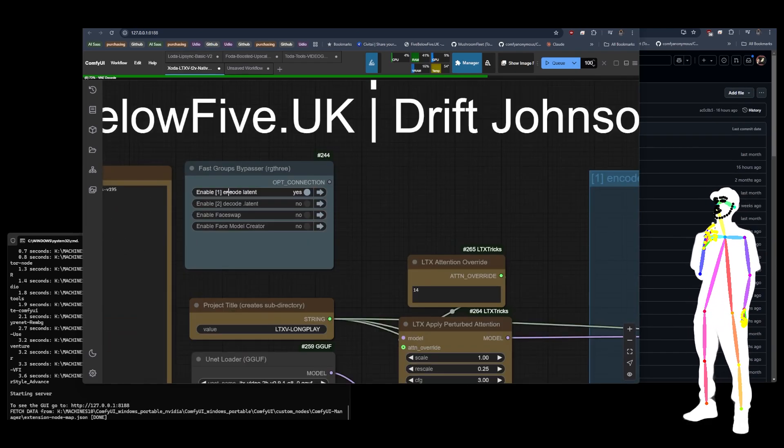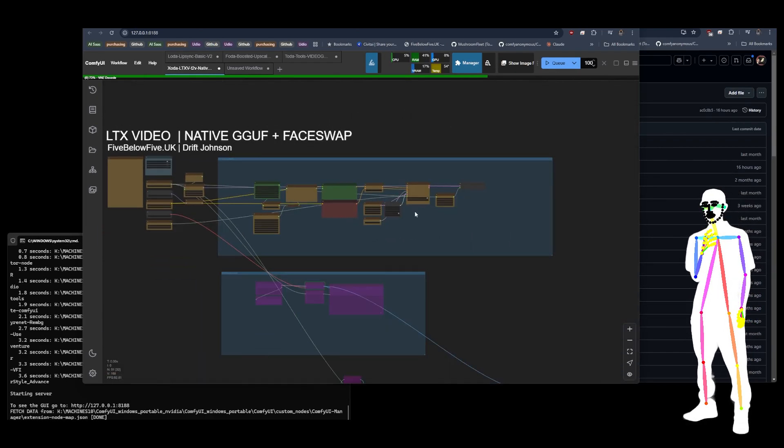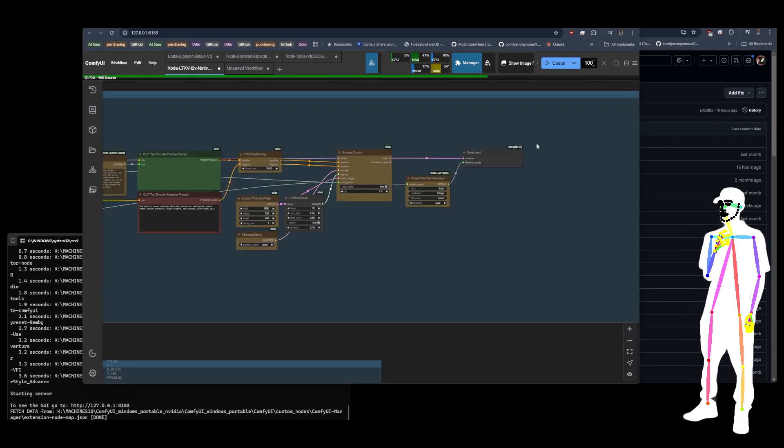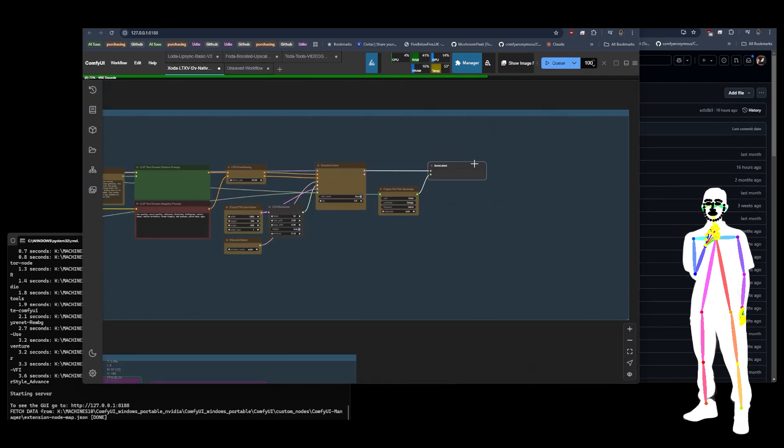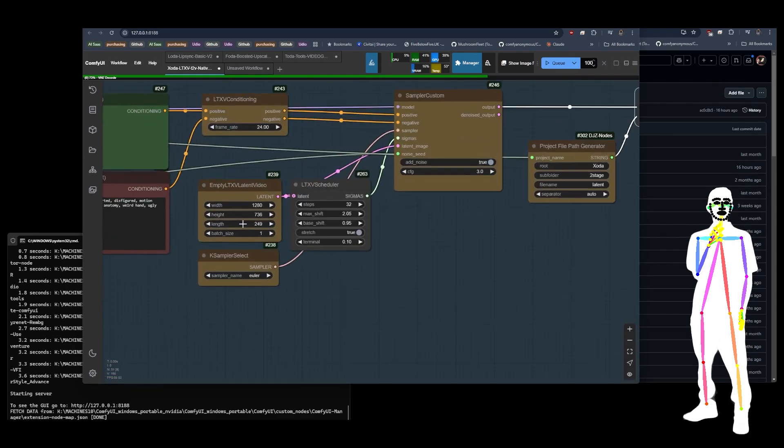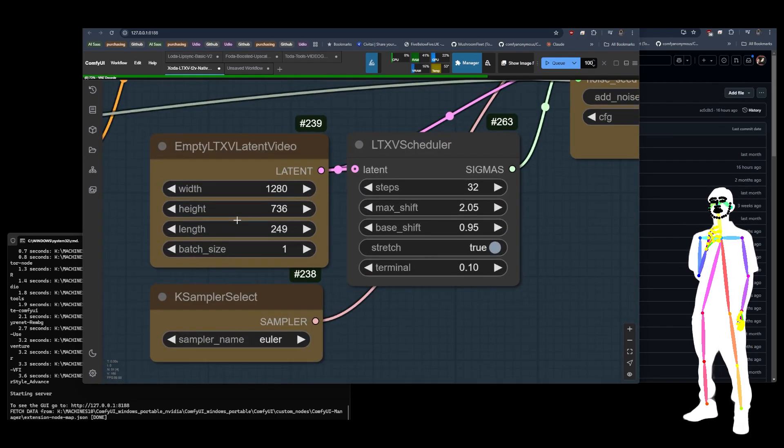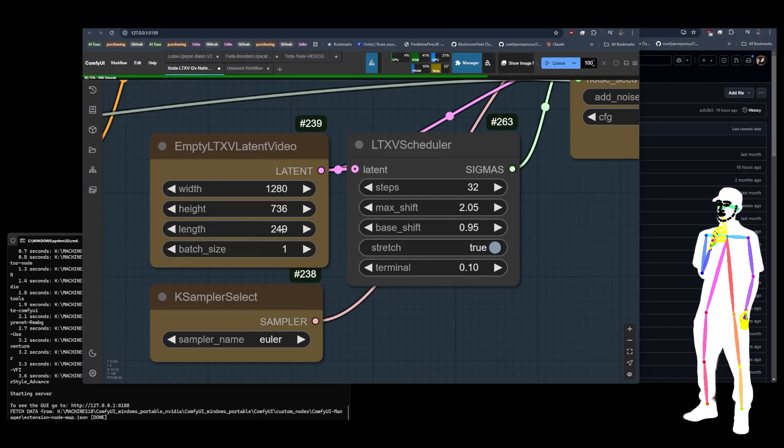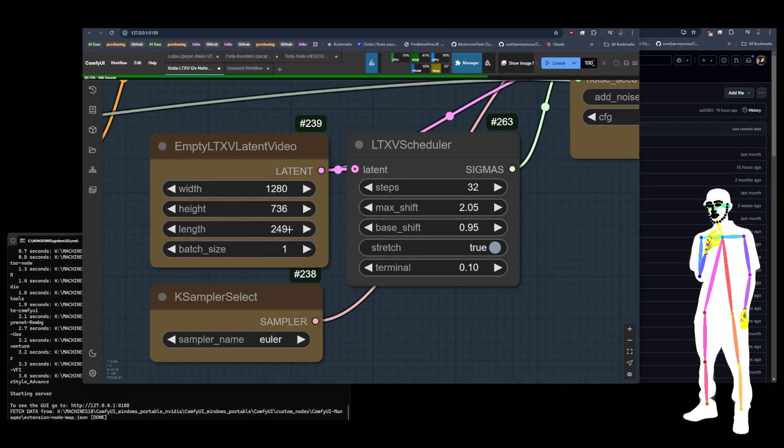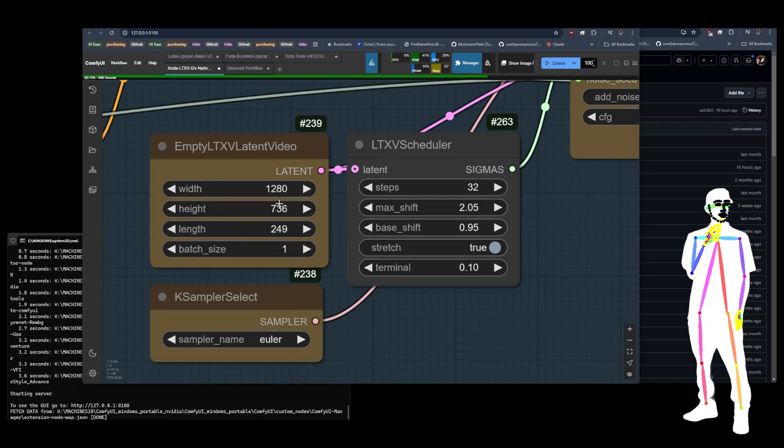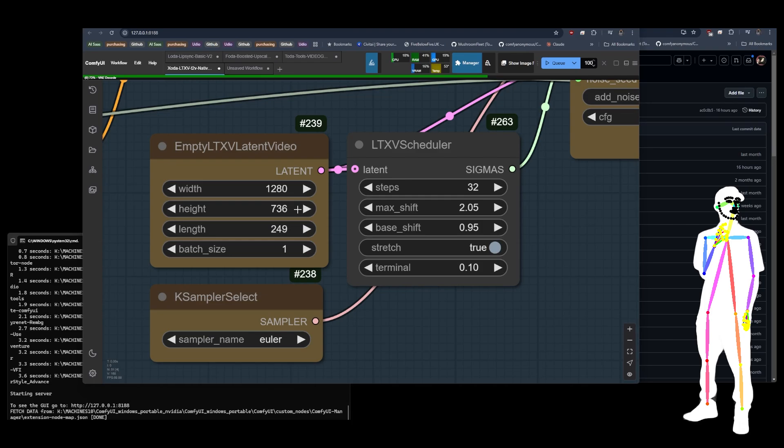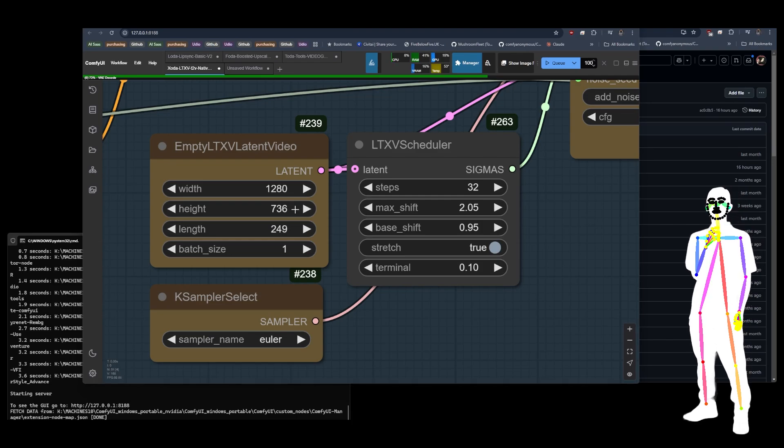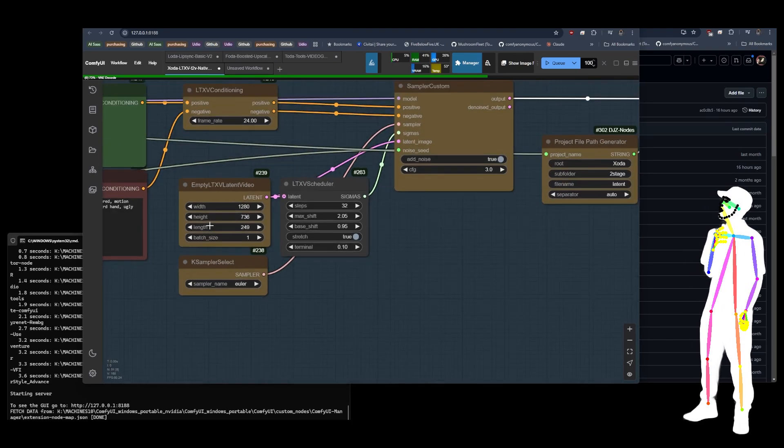Stage one, we encode the latents. It's very simple. It's going to save latent files. Right now I'm running LTXV with 250 frames, that's 10 seconds of video, at 1280 by 736, which is slightly larger than 720p.